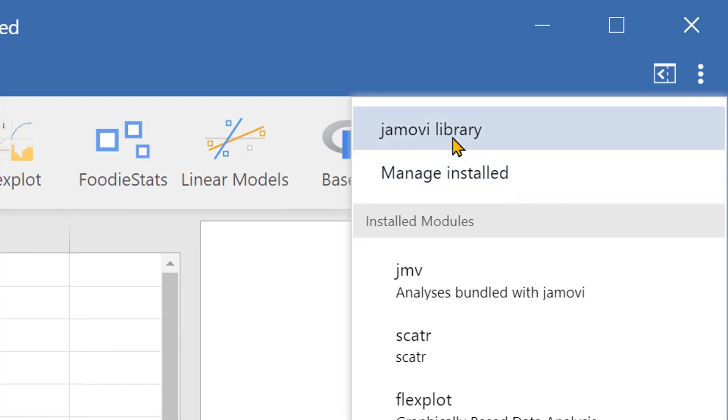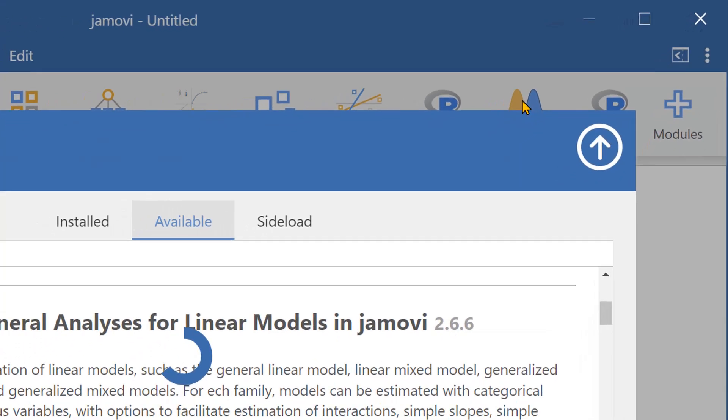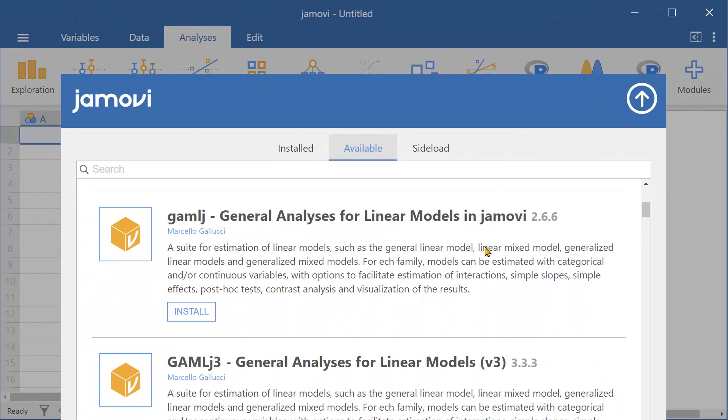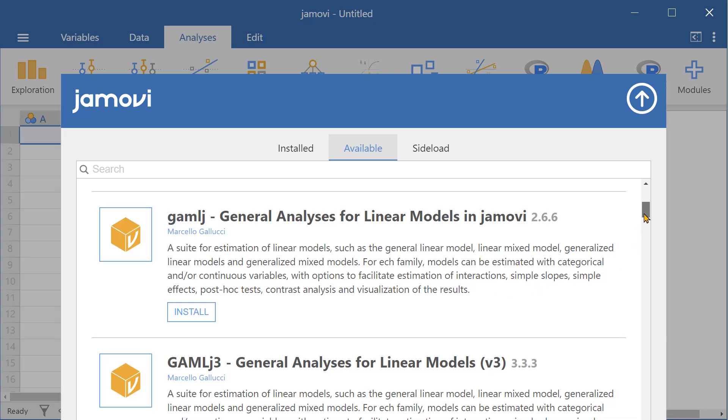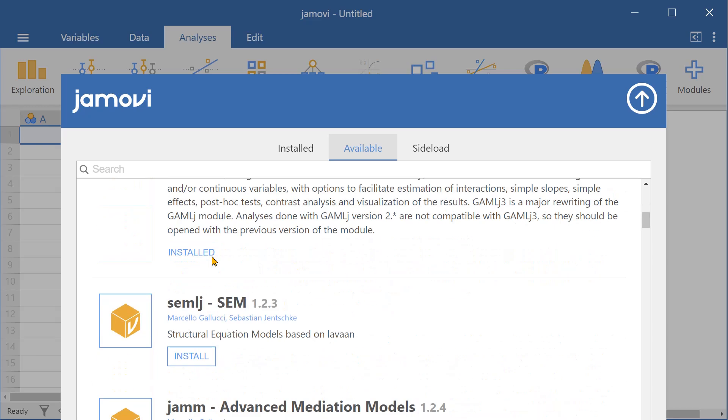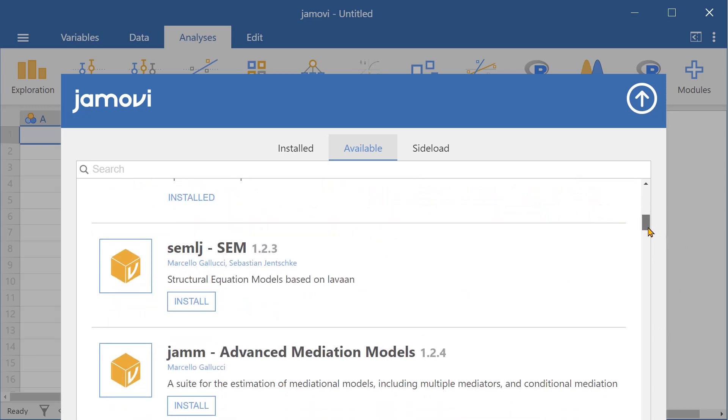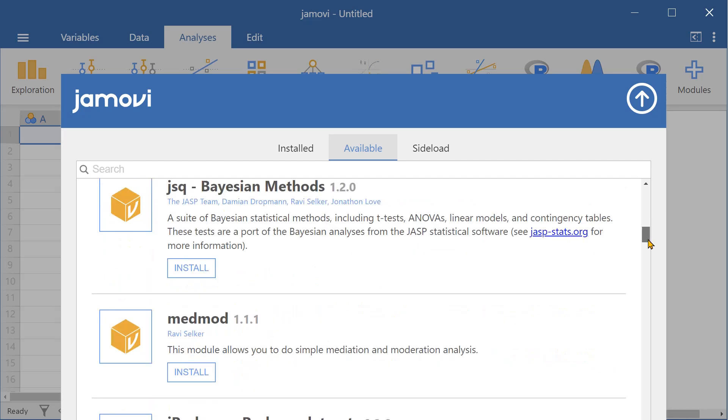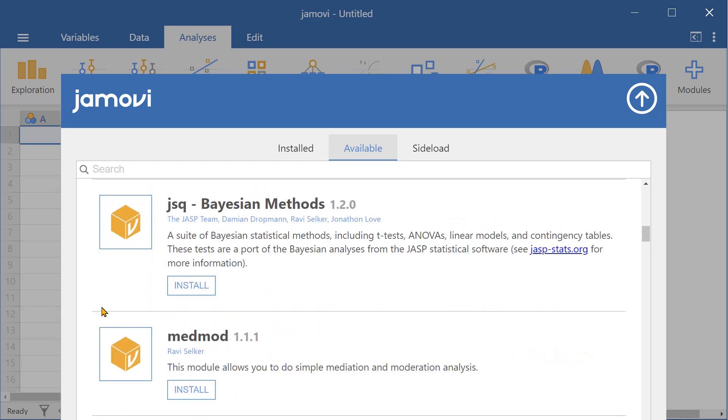Press Jamovi Library and here you'll be presented with a number of modules. Let's scroll down to the one we'd like to install. In this case, it'll be the JSQ module for Bayesian methods.